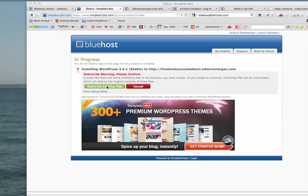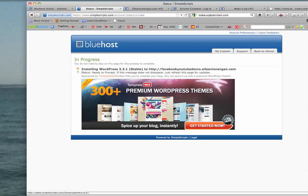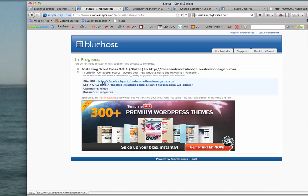So go ahead with confidence, as long as you're in your subdomain, and click overwrite. And it's installing. There you go.